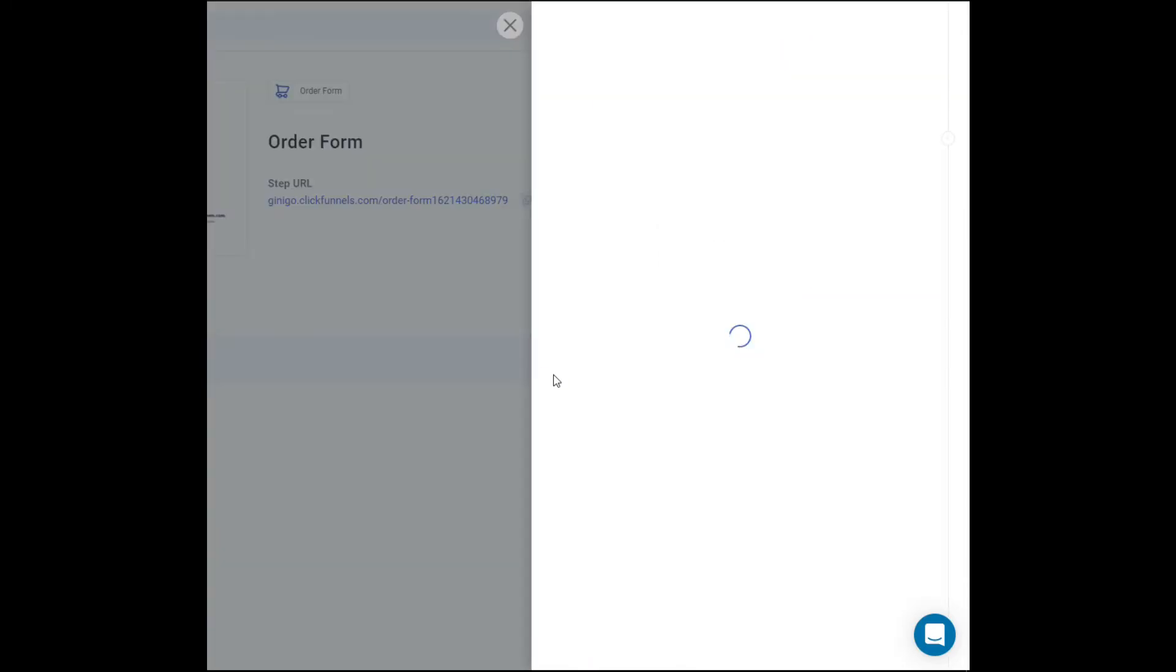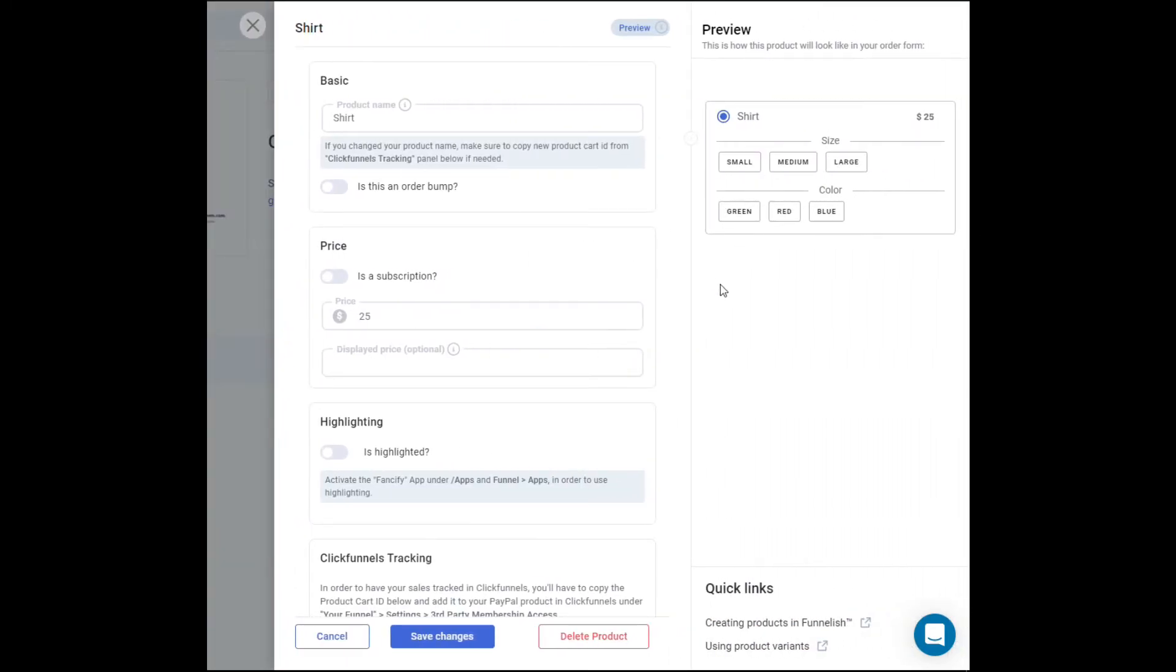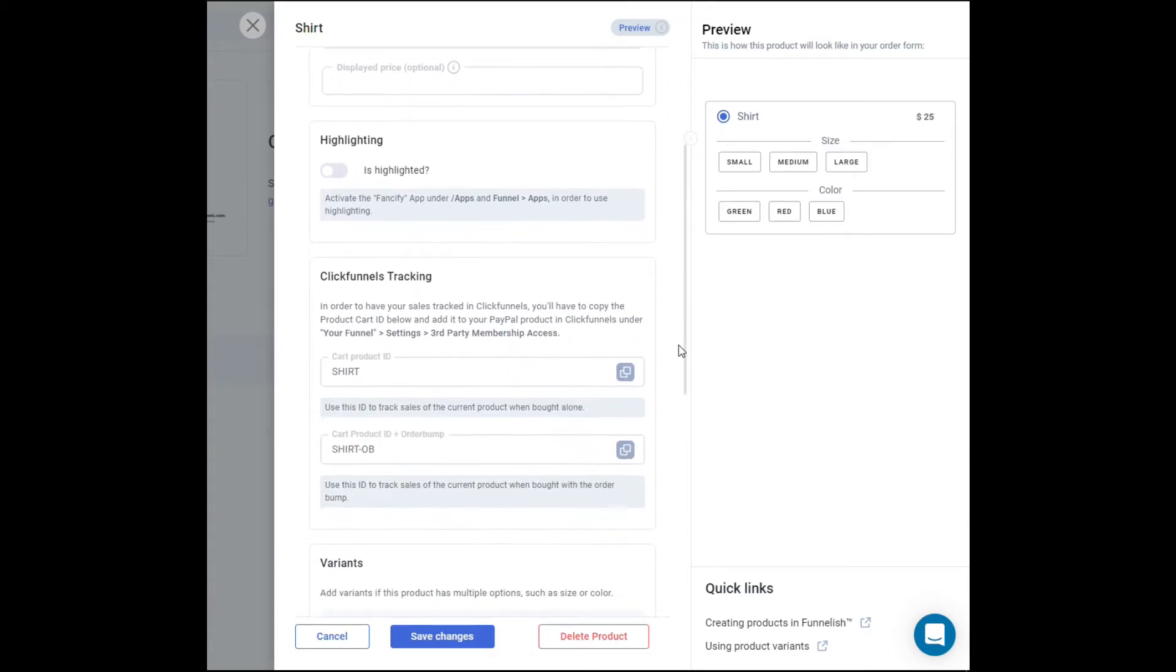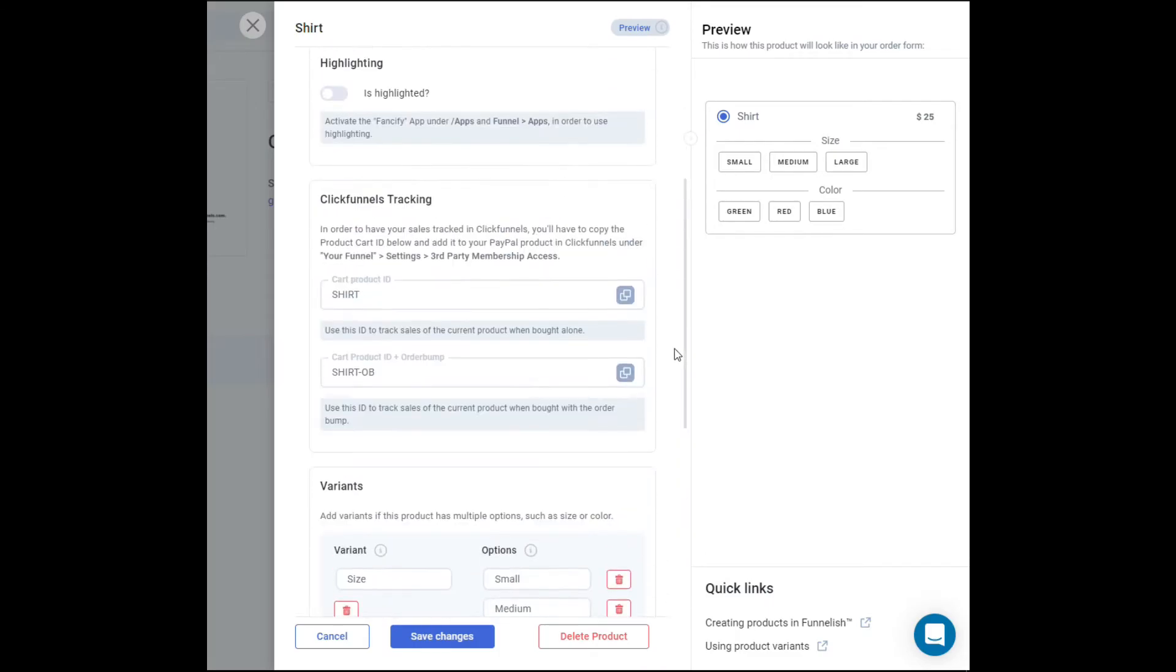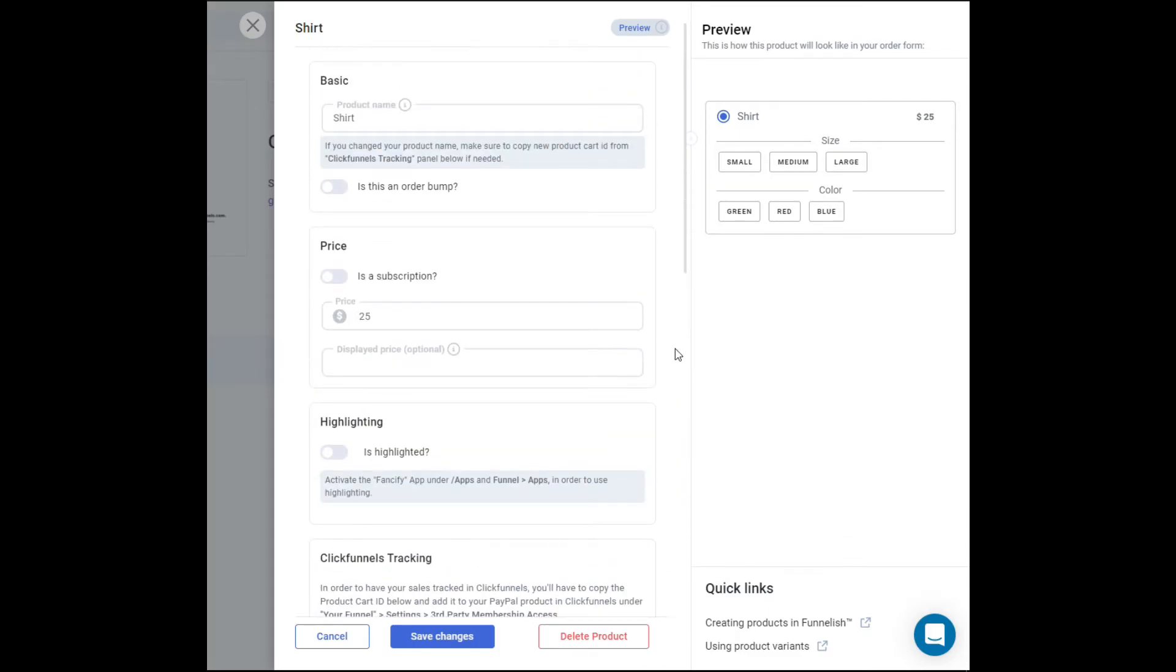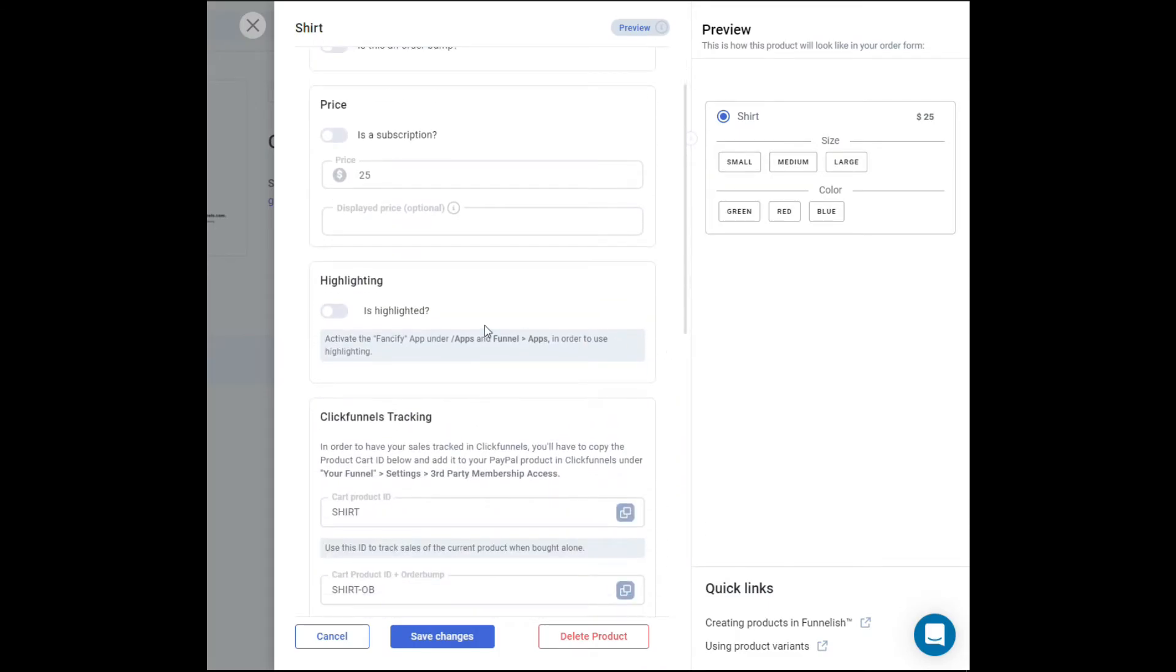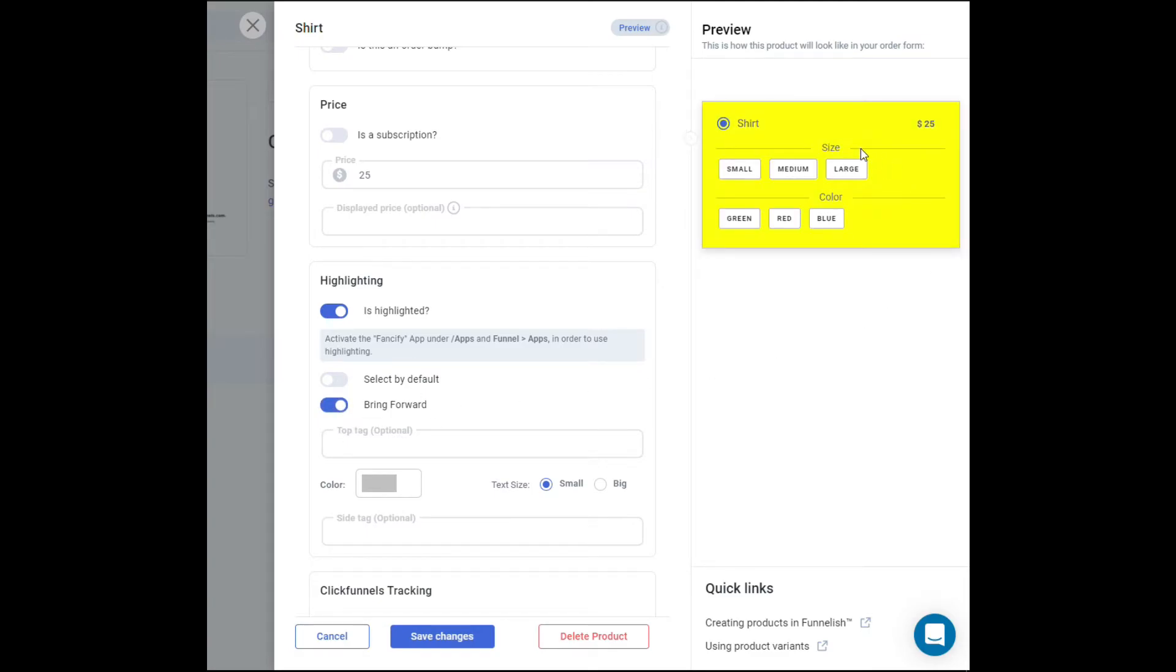Okay, another thing we can do is we can highlight it. With the Fancyfy app of Funnelish, you'll be able to show it to your customers or to your buyers right away. So what we're going to do is click on highlighted right here and then choose bring forward right here. As you can see, it's all yellow.